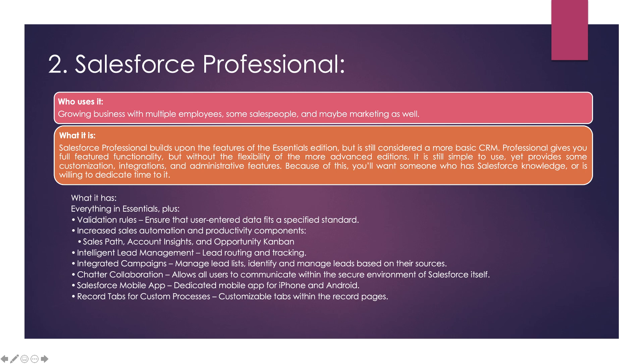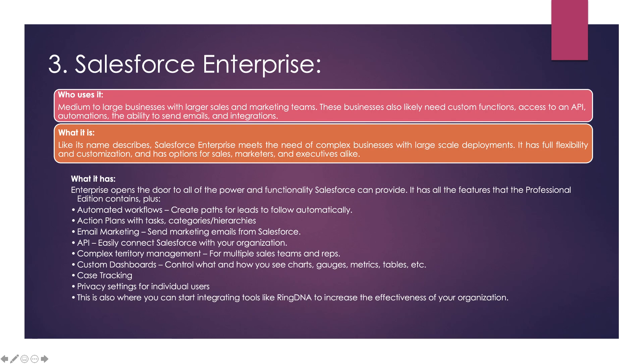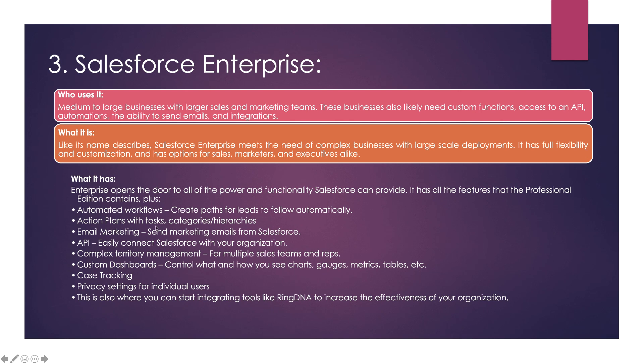The next one is Salesforce Enterprise. This is used by bigger organizations, bigger teams, bigger marketing teams. It has automated workflows, action plans with tasks, email marketing, API, custom dashboards, etc. Compared to Salesforce Professional, it has some extra features.